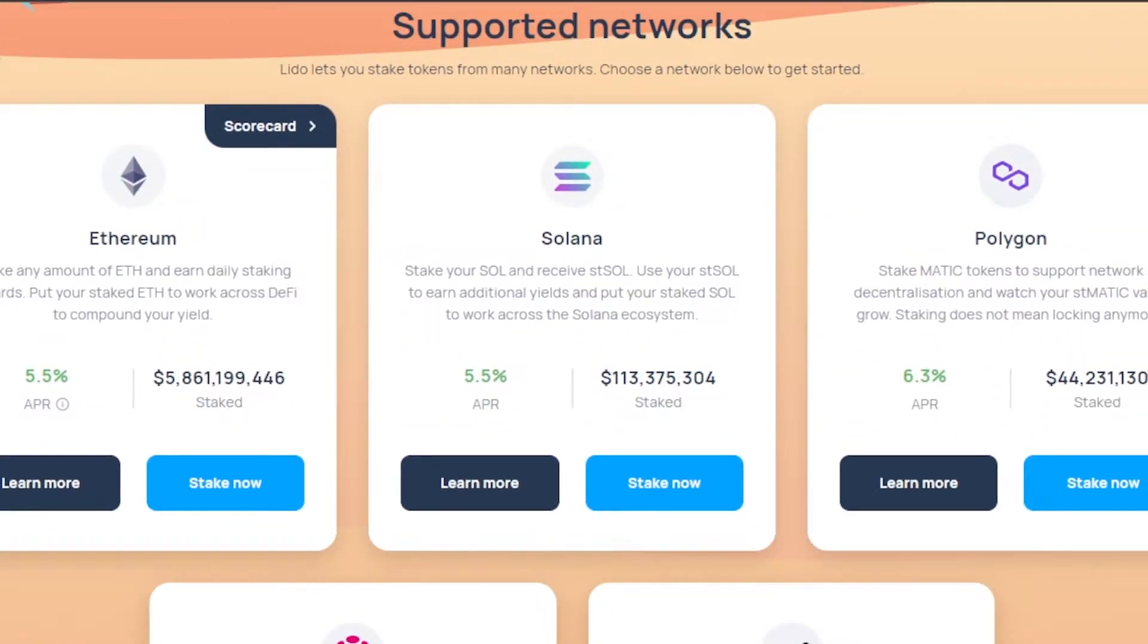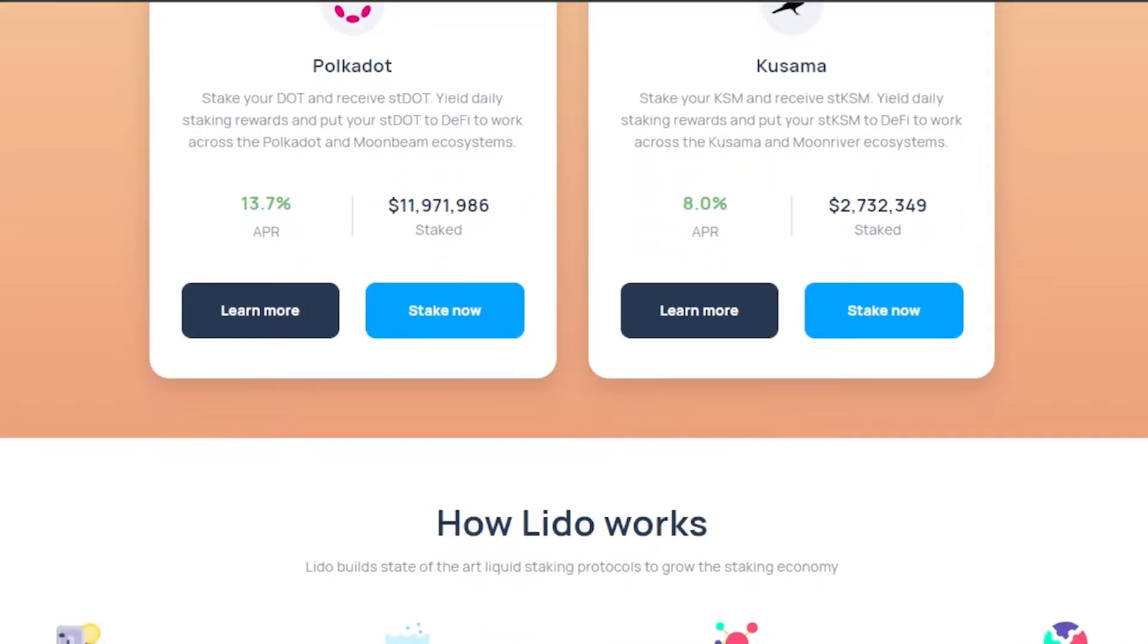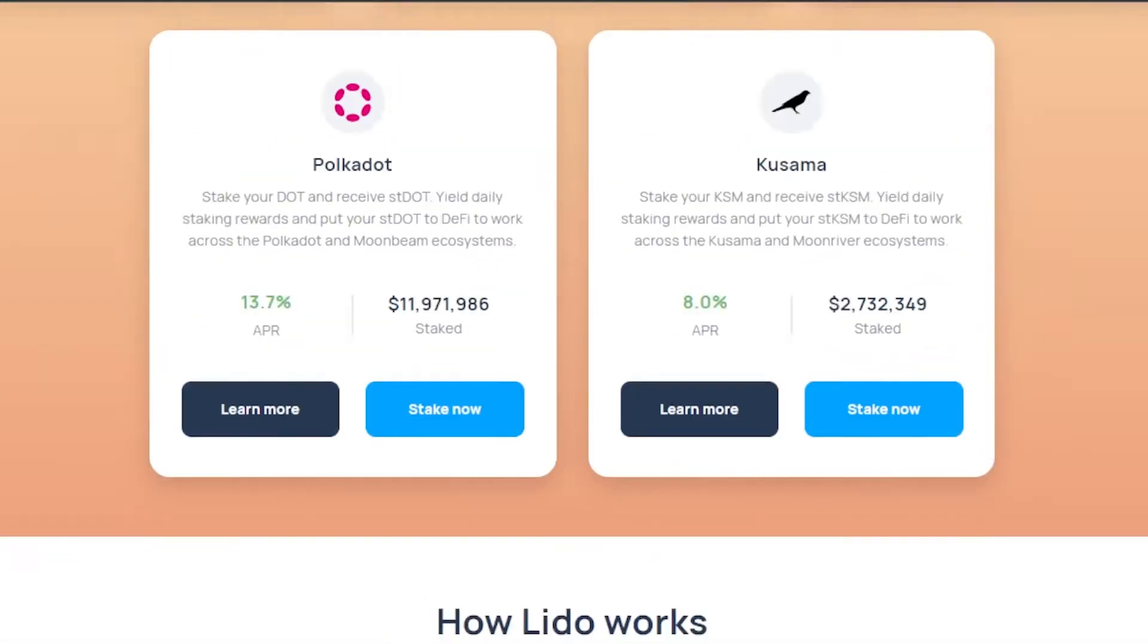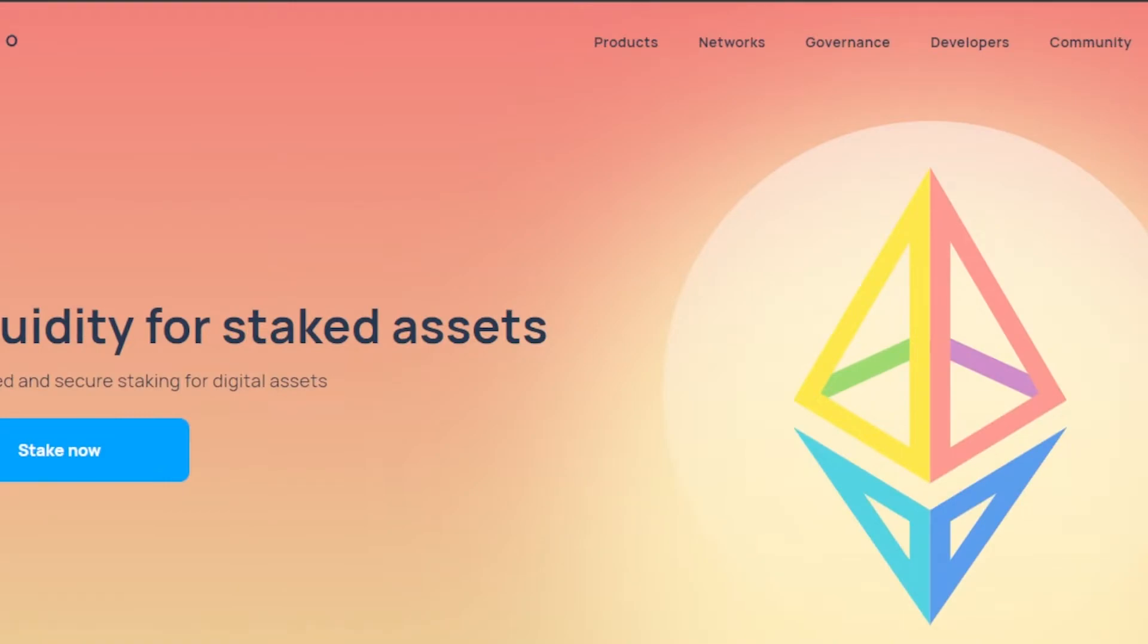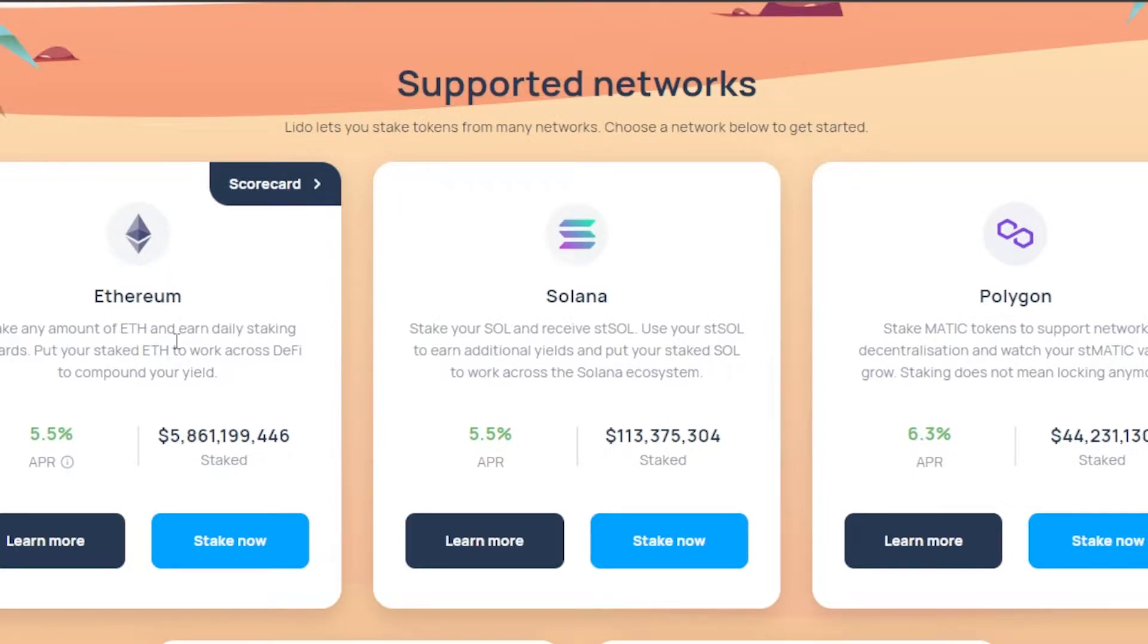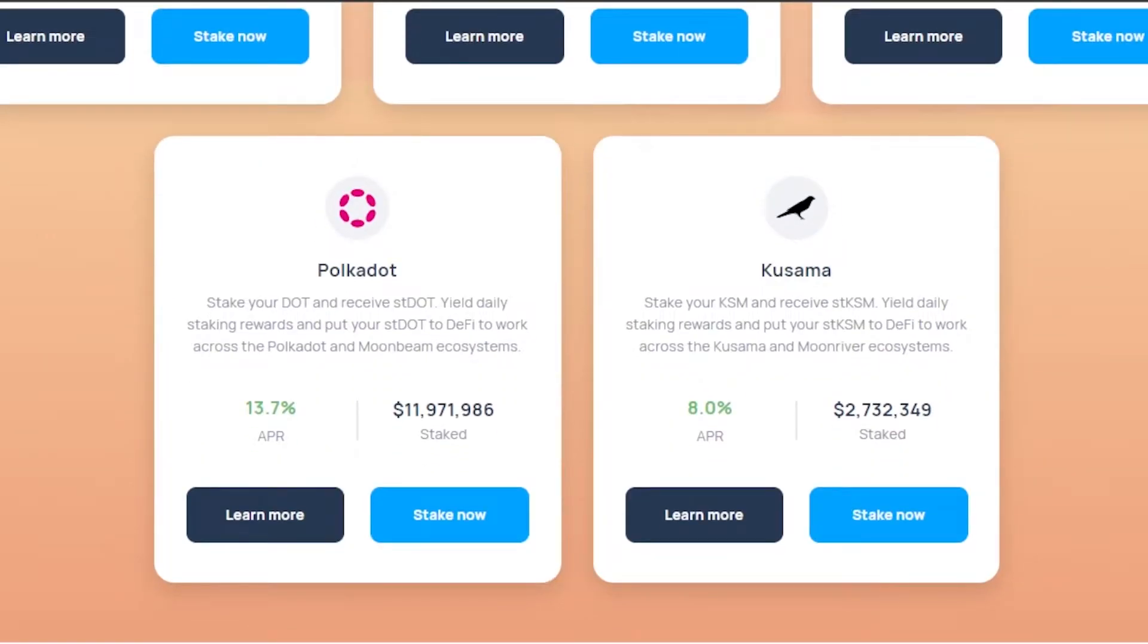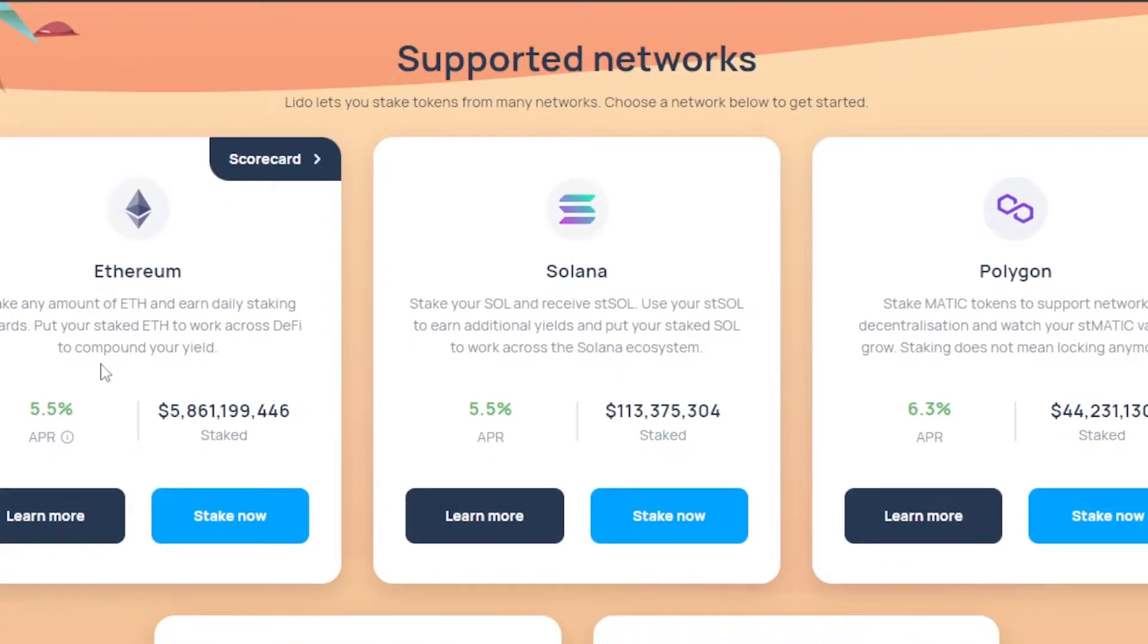the supported networks. So if you're looking to stake on Ethereum, Solana, Polygon, Polkadot, and Kusama, then you will be able to find these different assets right here. Let's click on stake now. Then it will take you to your blockchain first, so you have to select where you want to actually stake. We have Ethereum, stake any amount of Ethereum and earn daily staking rewards. Then we have Solana, stake your SOL and receive stSOL. Then we have stake MATIC tokens to support the network. If we scroll down we have Polkadot. So what I'm going to do is go with Ethereum right here. You will be able to check